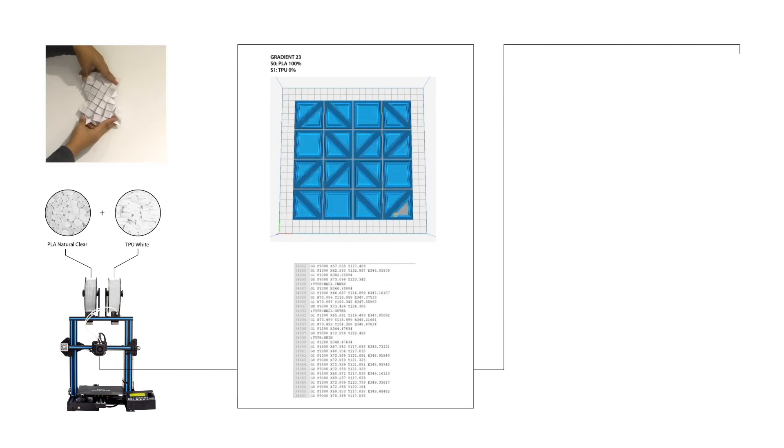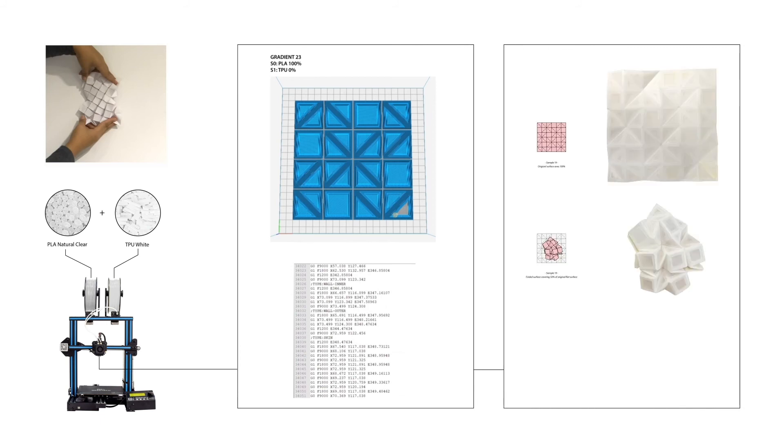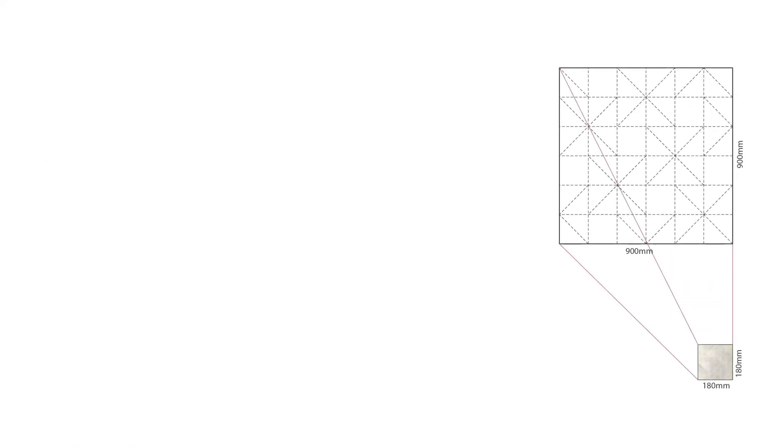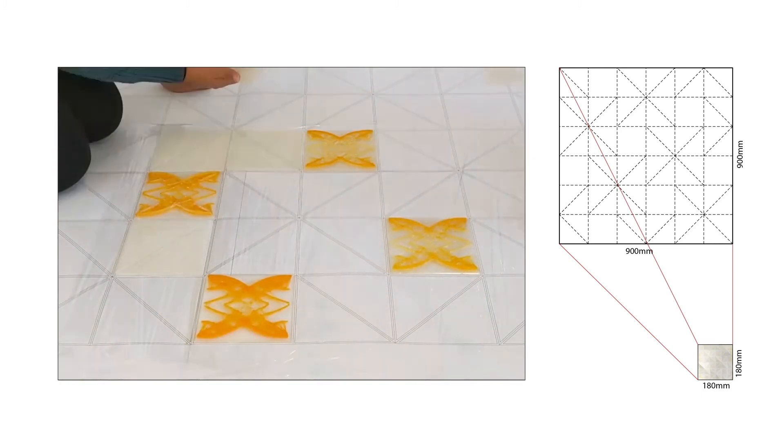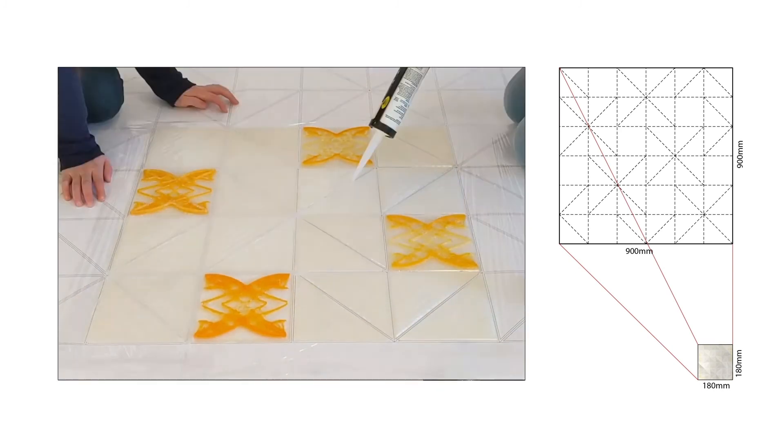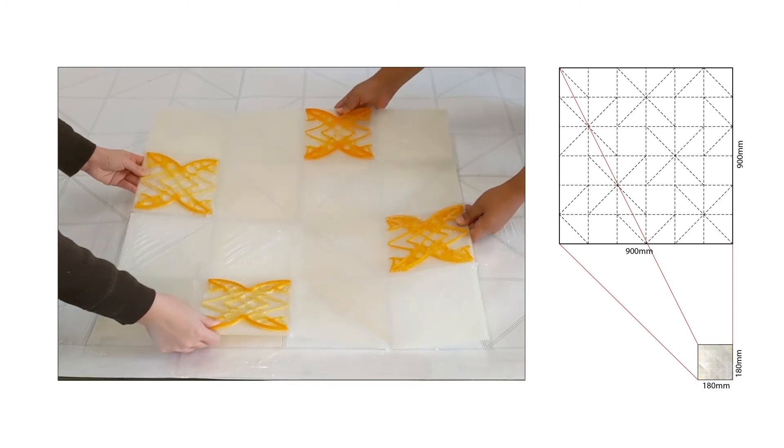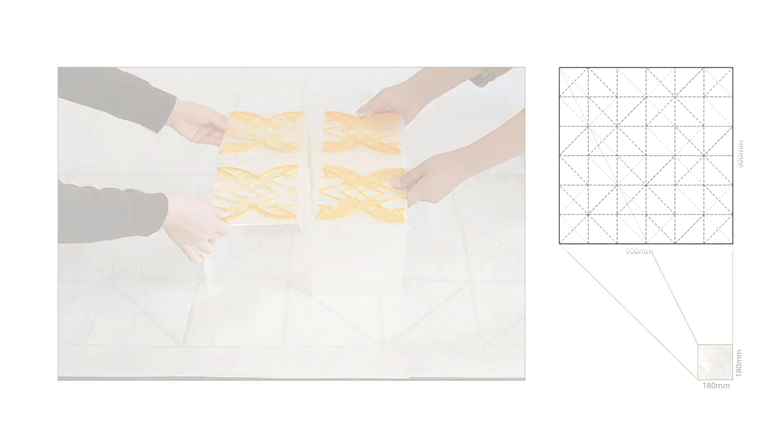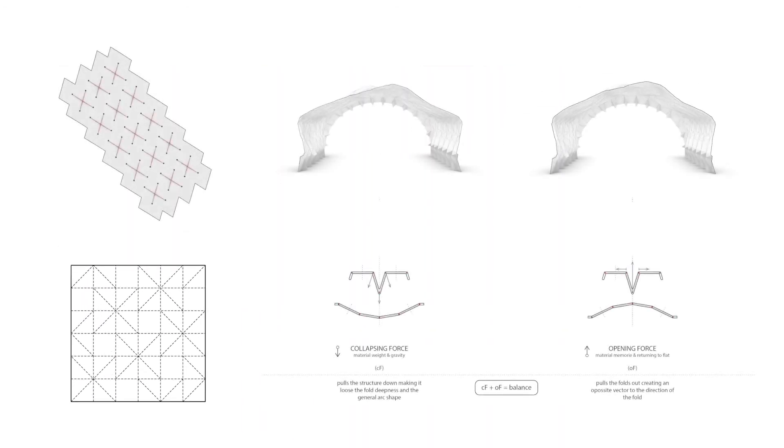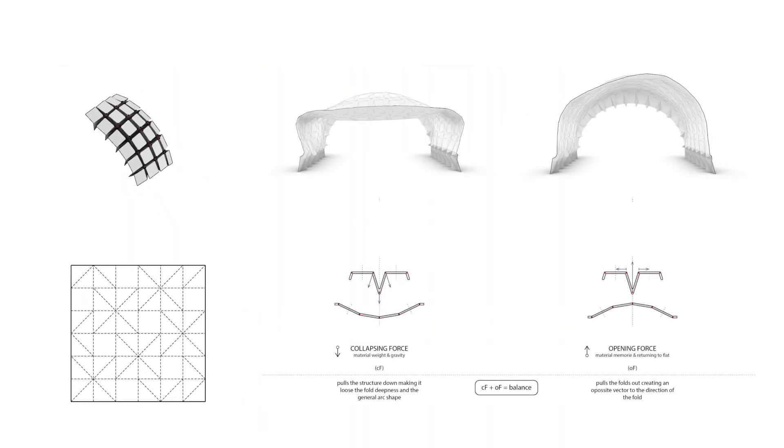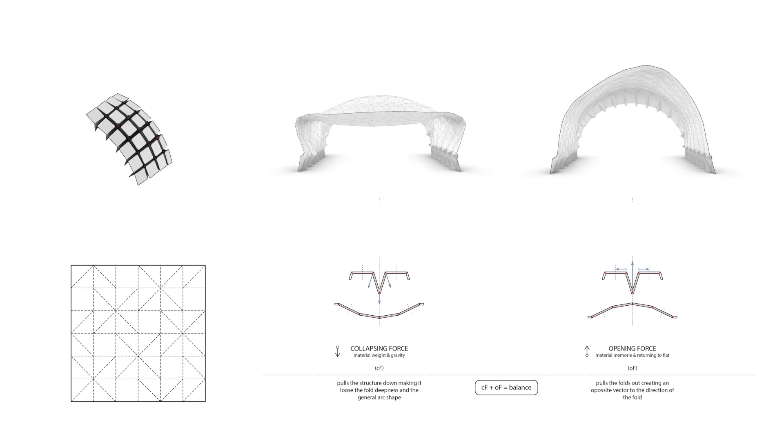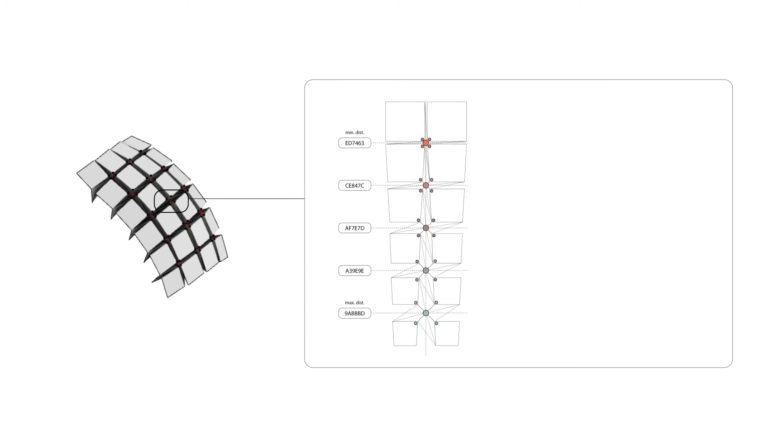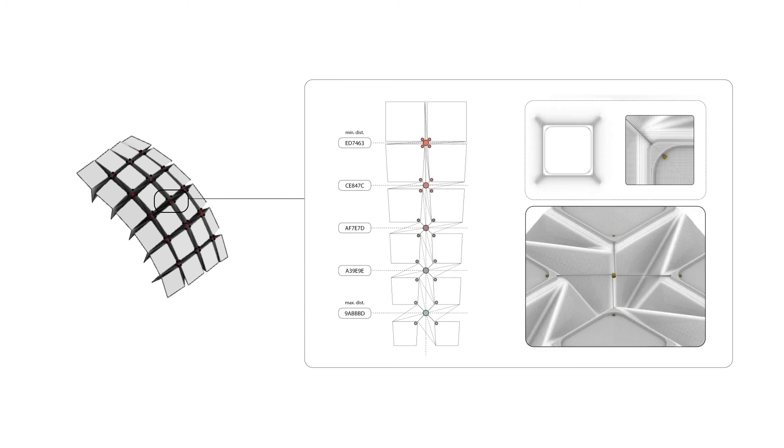As a result, we achieved a single element printed flat with no support material but capable of transforming into three-dimensional forms while covering different surface areas once printed. A larger scale foldable panel was prototyped to observe its properties closely. One of the main characteristics was the elasticity provided by the TPU creating an opening force in each folded valley. To hold the desired shapes, we incorporated crossed cables in tension which a central screw can regulate the distance between faces.